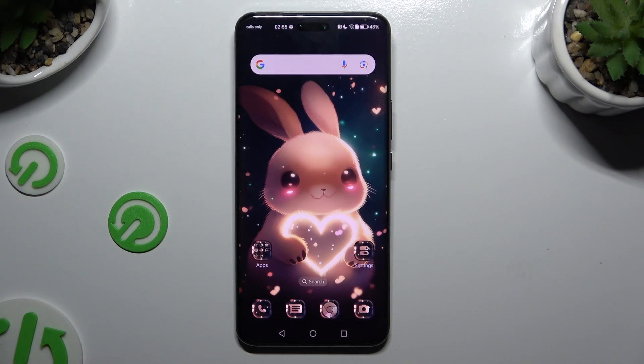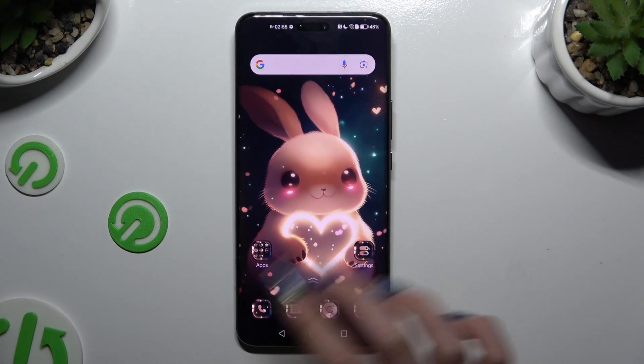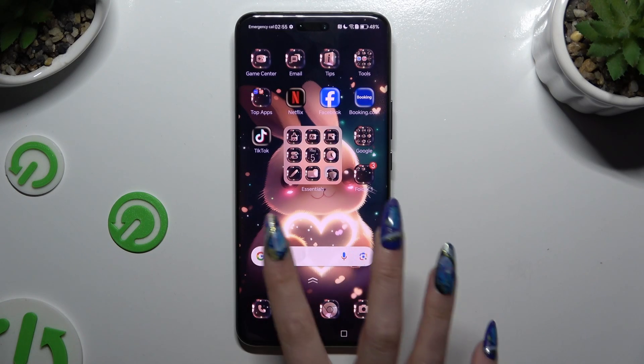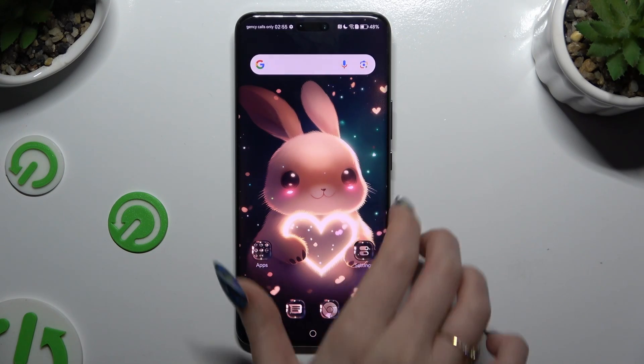As you can see, after that, the theme of my device has changed.